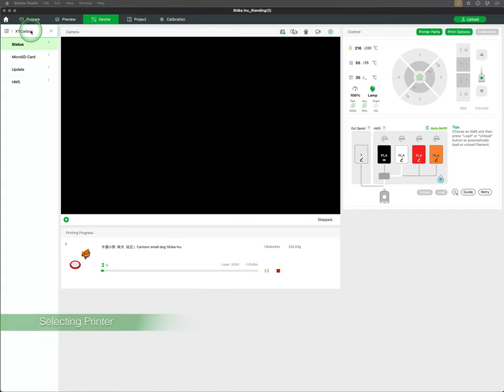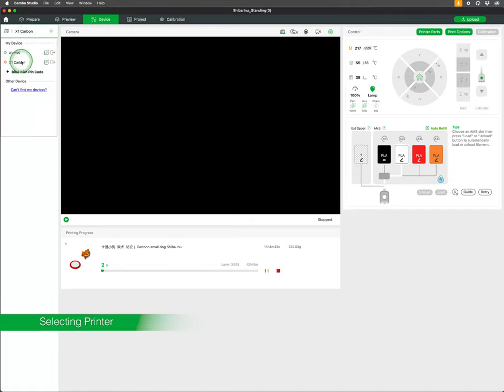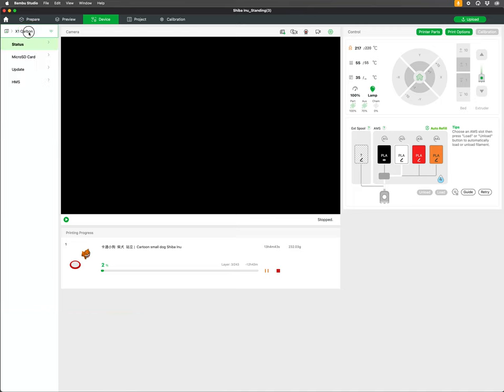In the top left you have a printer selection. This is where you can select other Bamboo Lab printers if you have more than one.